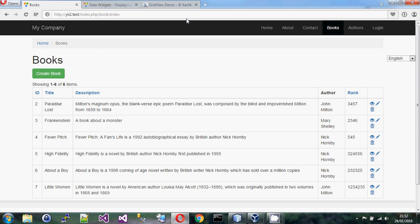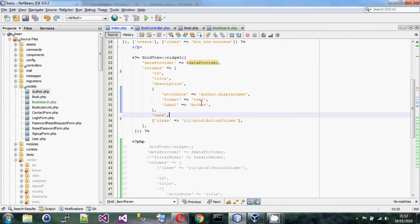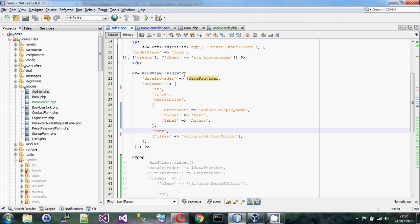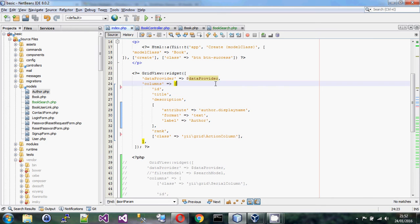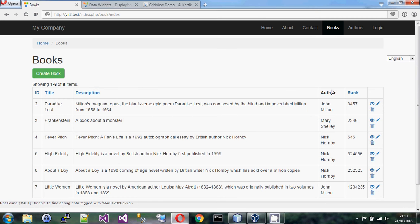You might ask 'you haven't really done anything because we already had that before', but I wanted to build up from simple to more complicated. So far we've only worked with two properties: the data provider and the columns. The next thing you'll want to do is filtering. Filtering means supposing I want only books written by John Milton — I want a filter box where I can type the author name and press return.